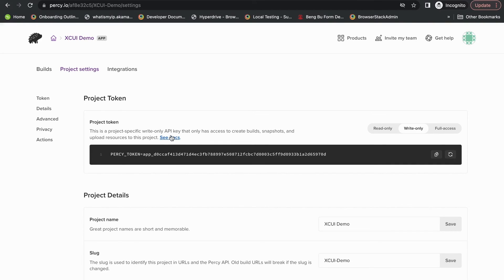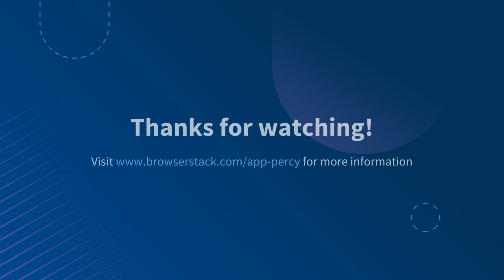So thanks for taking a look at our XCUITest product for AppPercy. Go ahead and download it and get started today. Thank you so much.